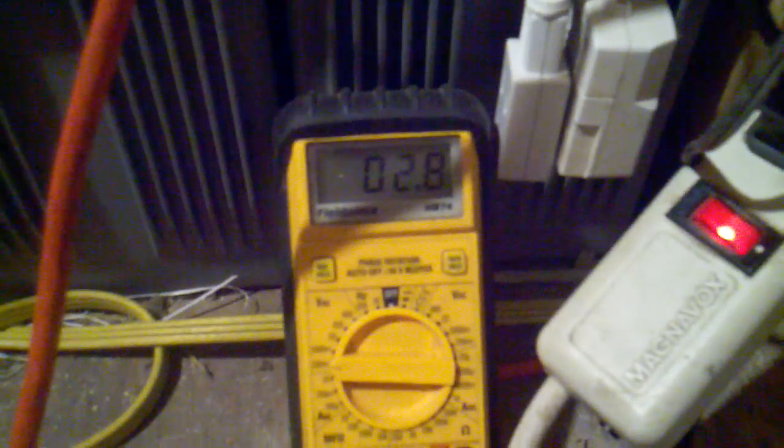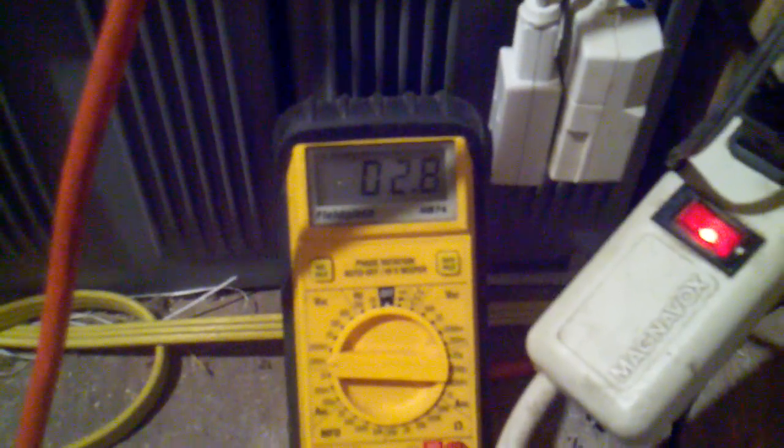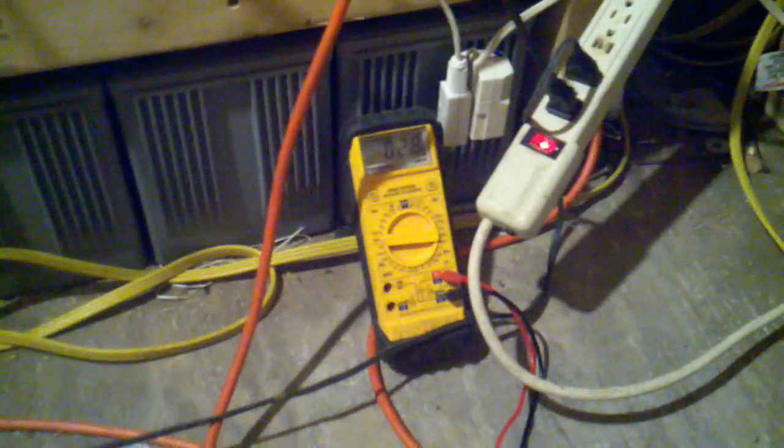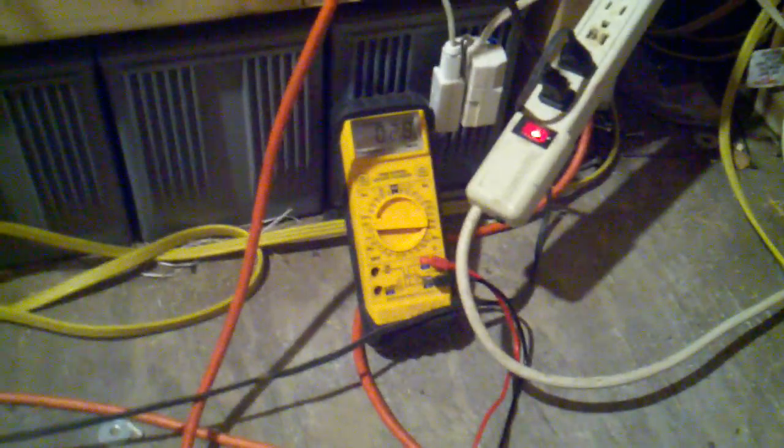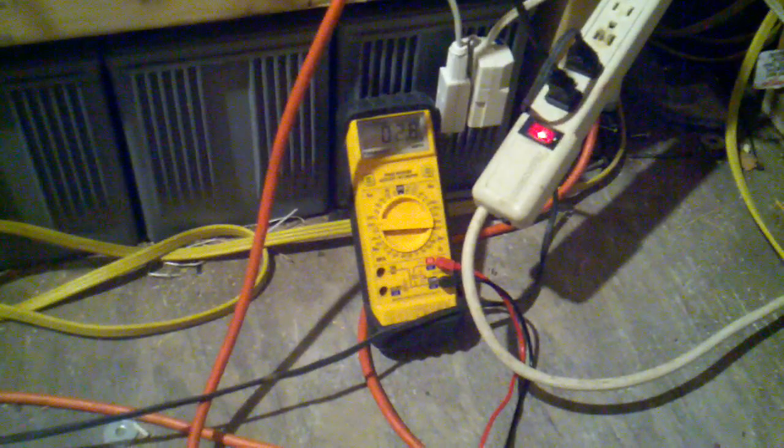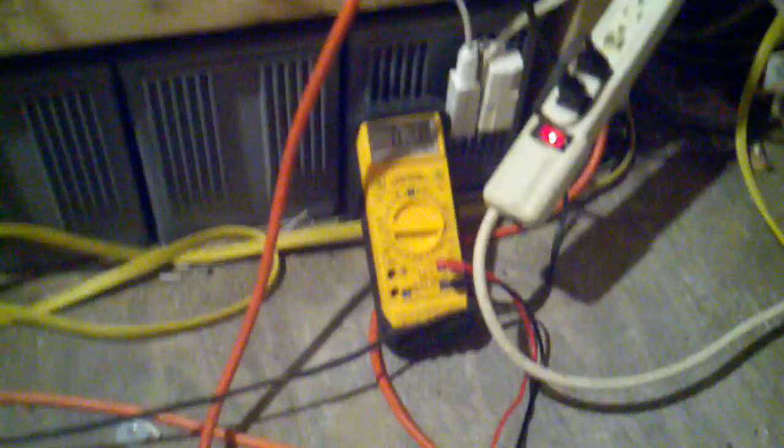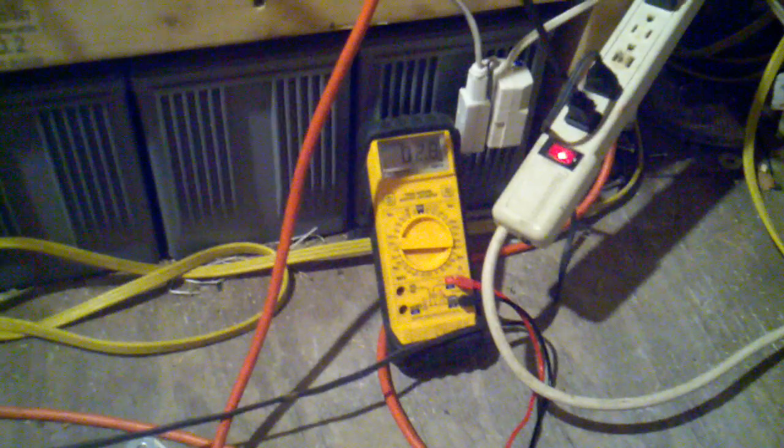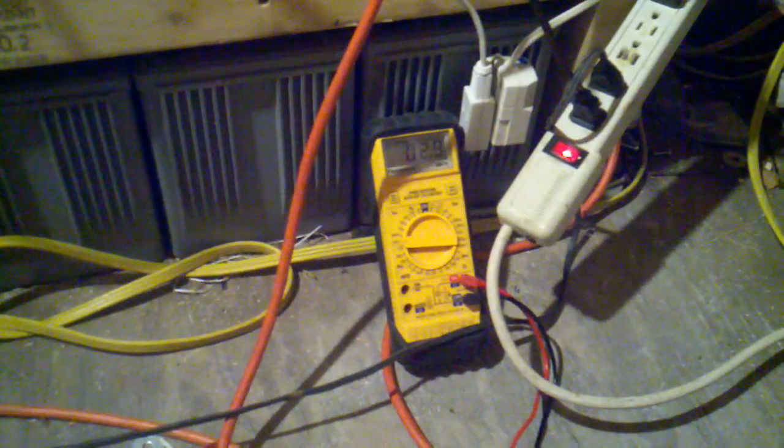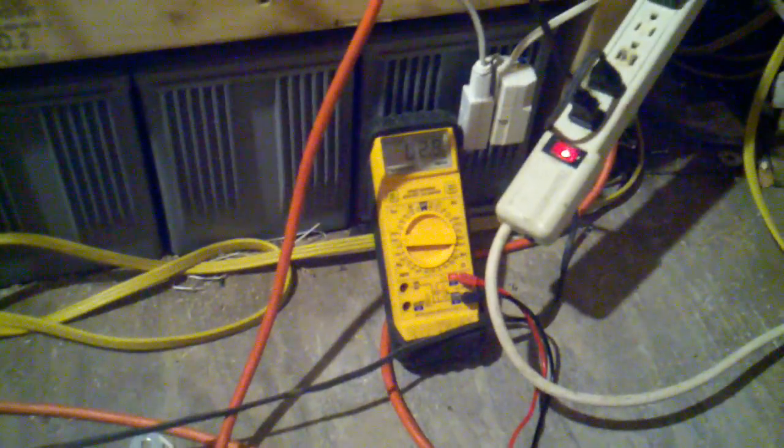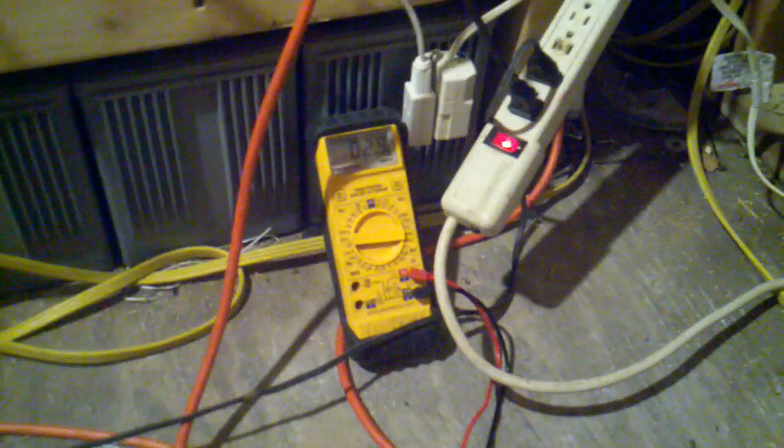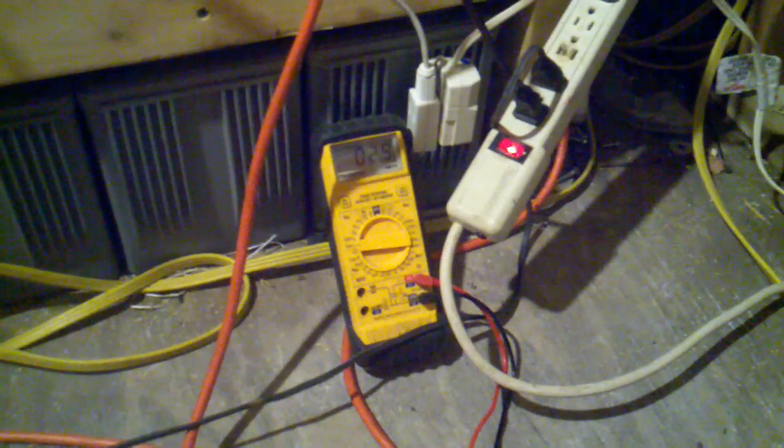That equates to 300 and some odd watts. We'll just for easy math say 3 amps times 100 volts is 300 watts, so we're a little over 300 watts. That's what we're pulling off the generator.